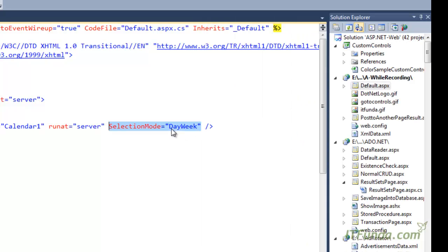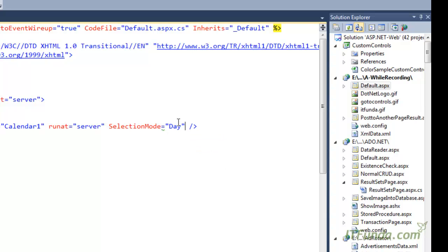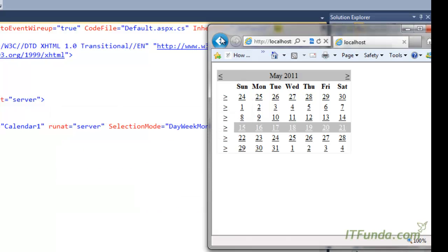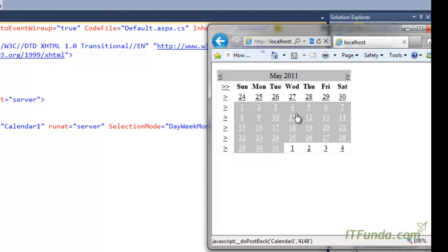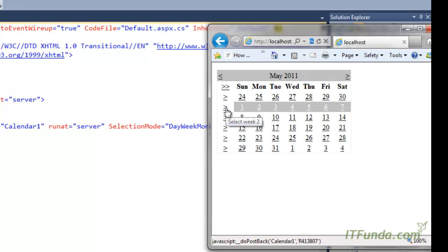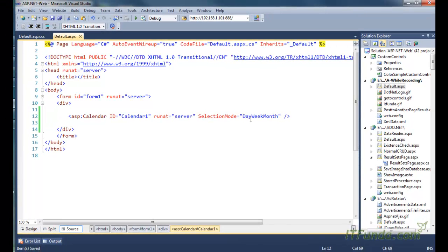Using the SelectionMode property you can specify the mode of selection for the calendar control. For example, specifying SelectionMode='DayWeekMonth' renders the control so the user can also select the entire month. A double greater-than link appears, and clicking it selects the entire month. So using SelectionMode you can enable the user to select entire weeks, entire months, or individual dates.